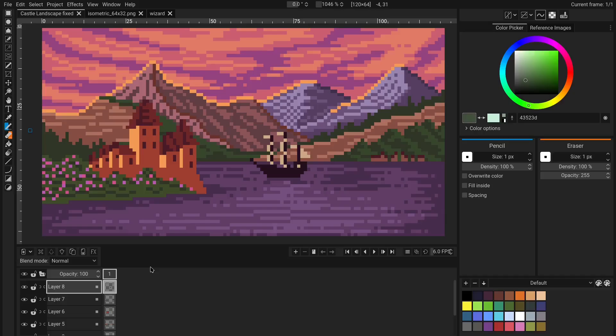Tip number one is that you can rearrange the user interface as much as you want. To do that, you first have to enable movable panels. To enable them, you can either press F9 on your keyboard or go to the Window menu and click on movable panels.